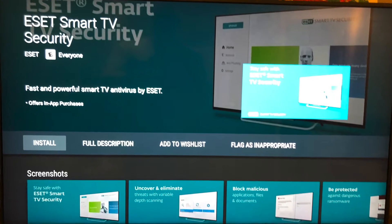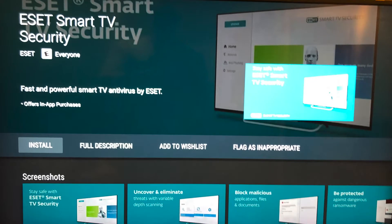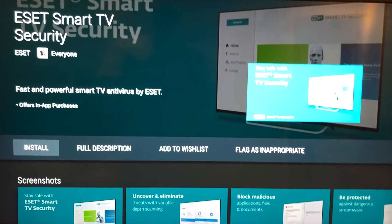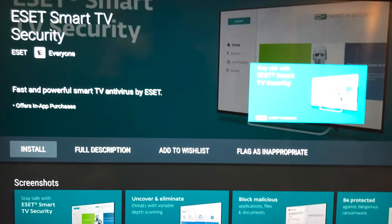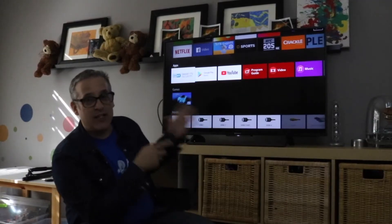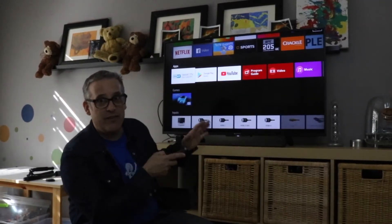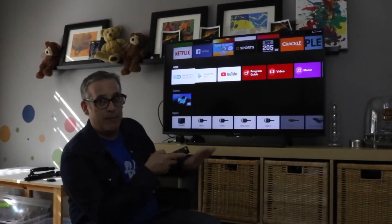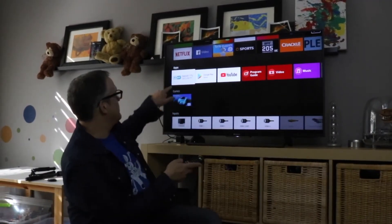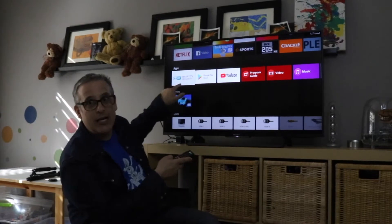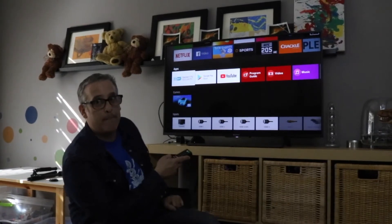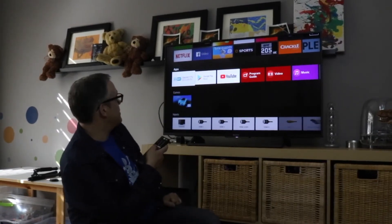That's where ESET Smart TV security comes in. 90% of Android TVs can be hacked, so we're gonna make that not happen by installing this.